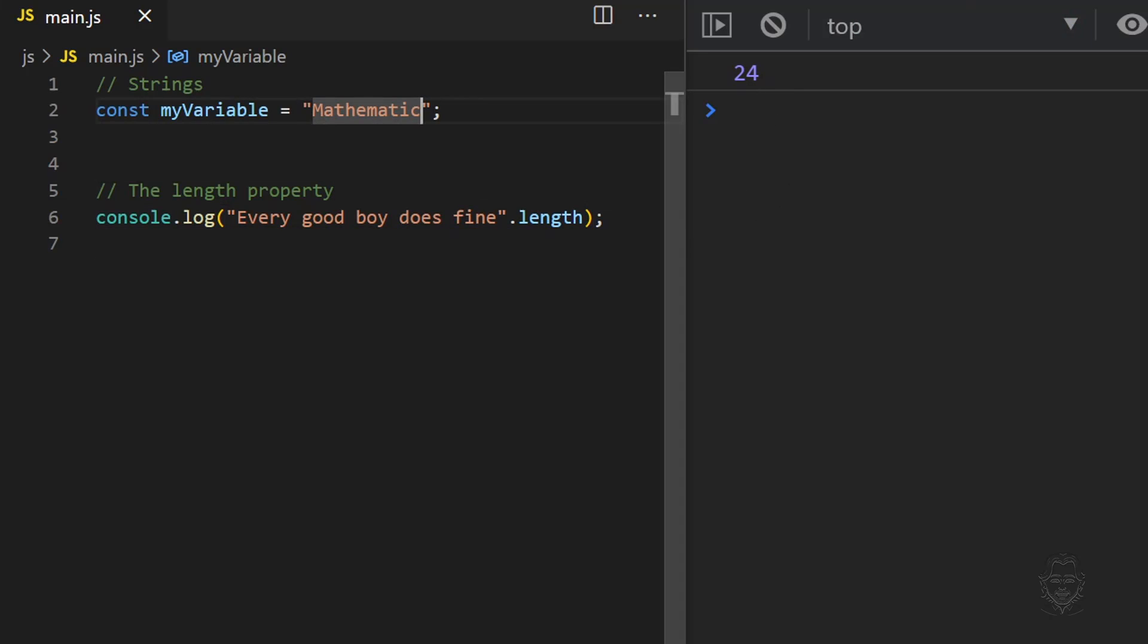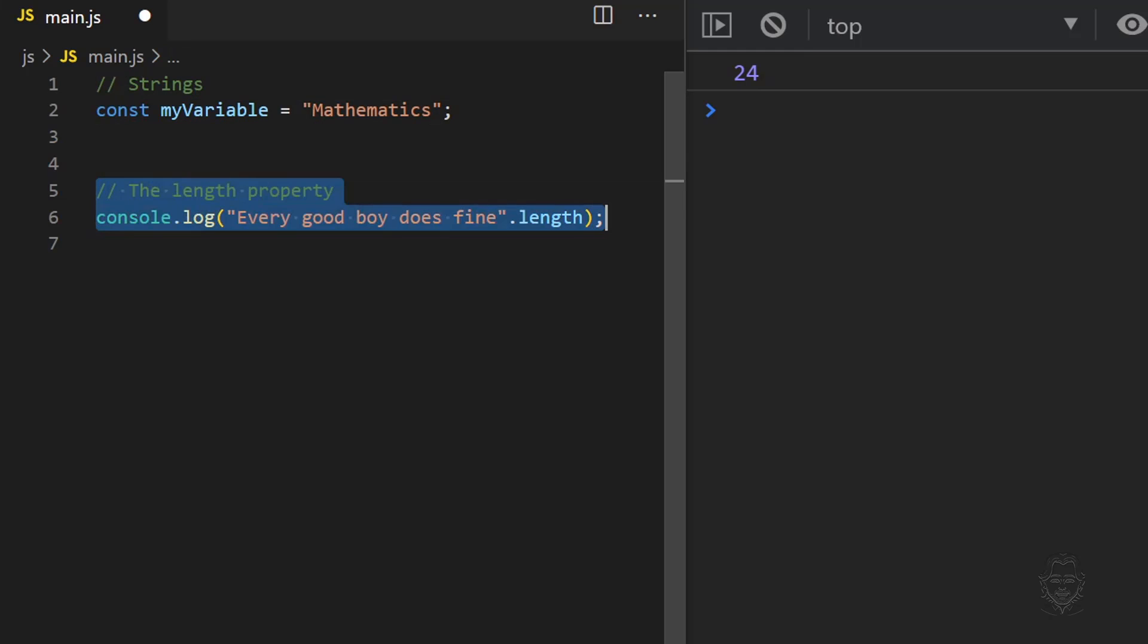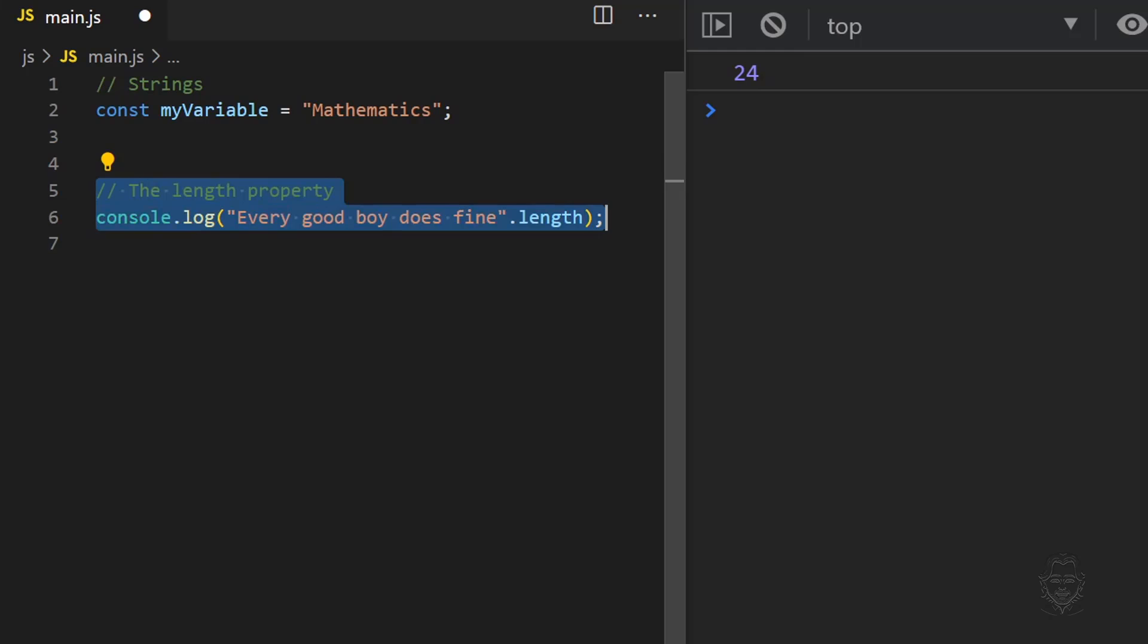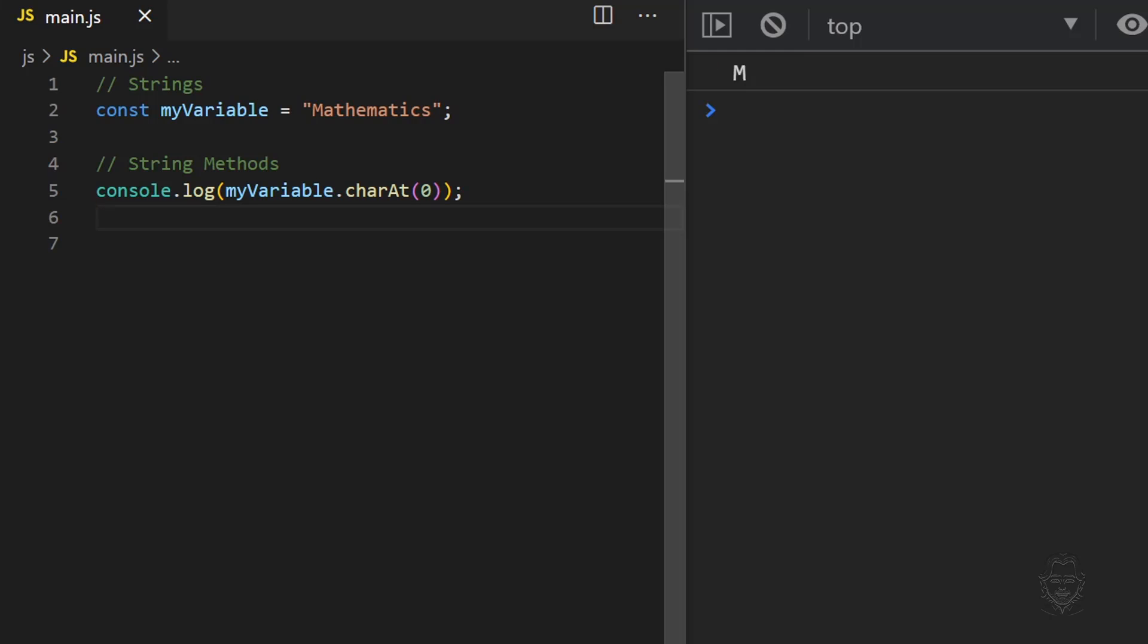Let's clear out the length property from our file and look at string methods. String methods also use dot notation. The first method we'll look at is the charAt method. This method returns the character at the position we provide.